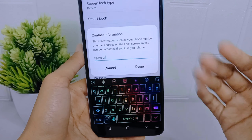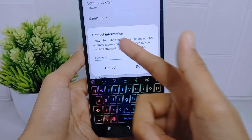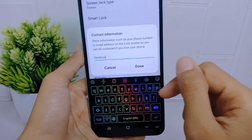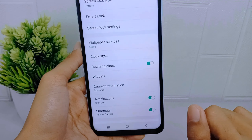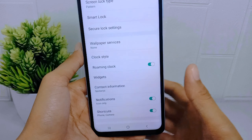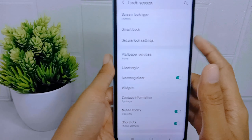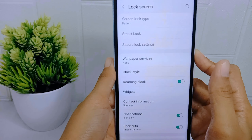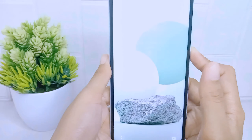After filling in your information, click done. You can then verify that the text has been successfully added to the lock screen on your device.